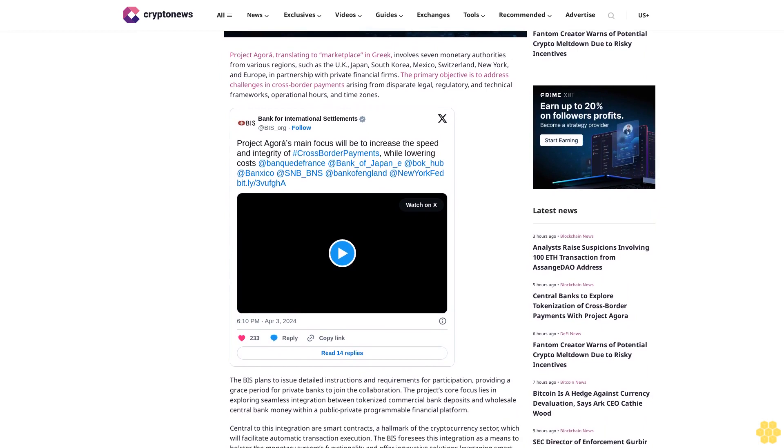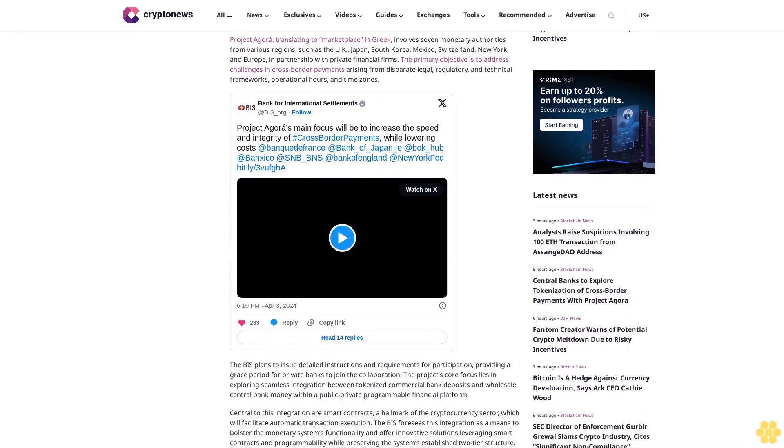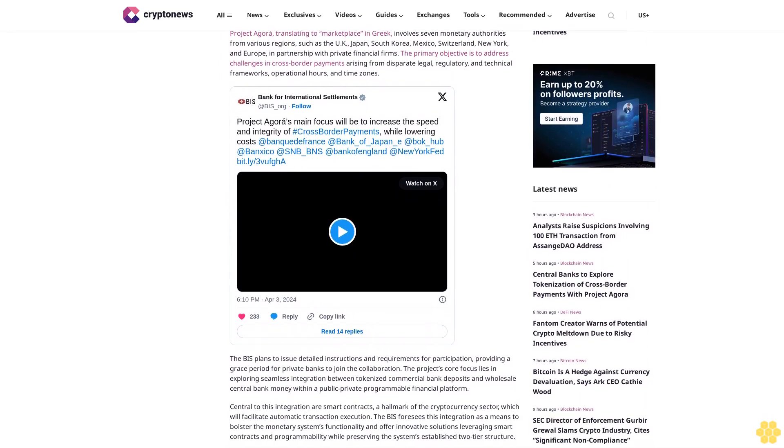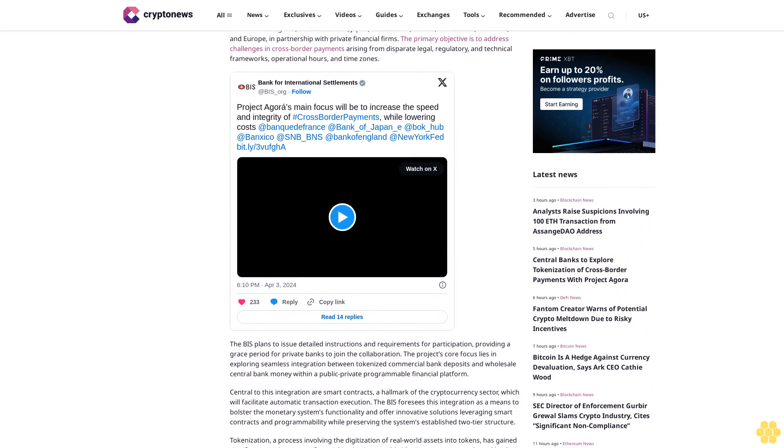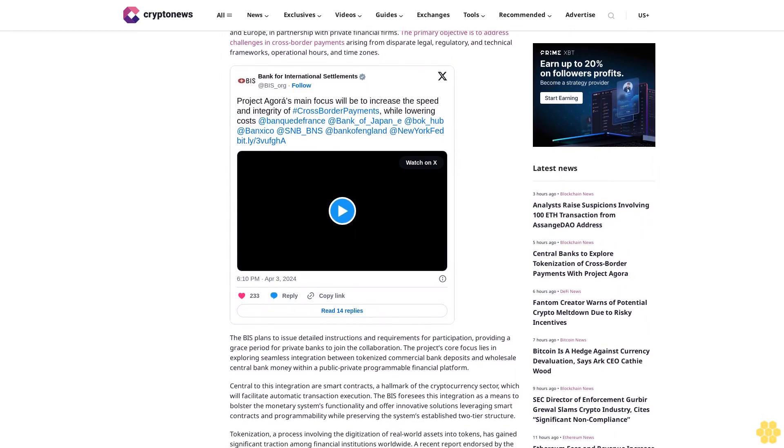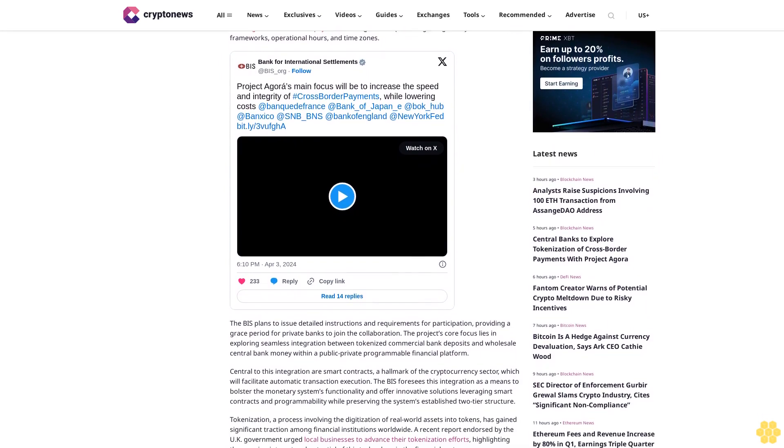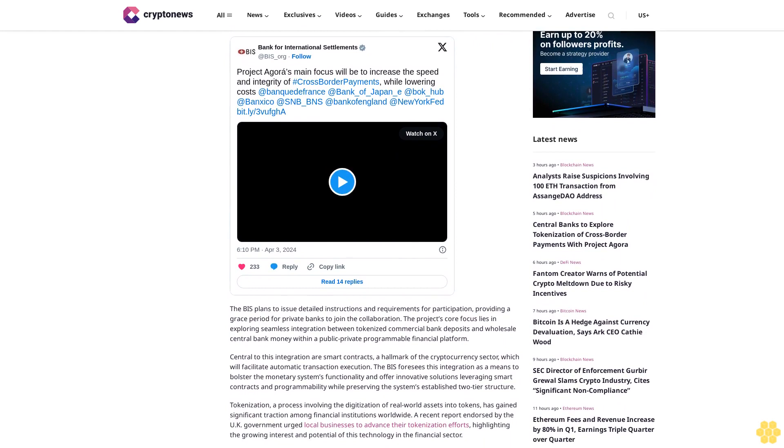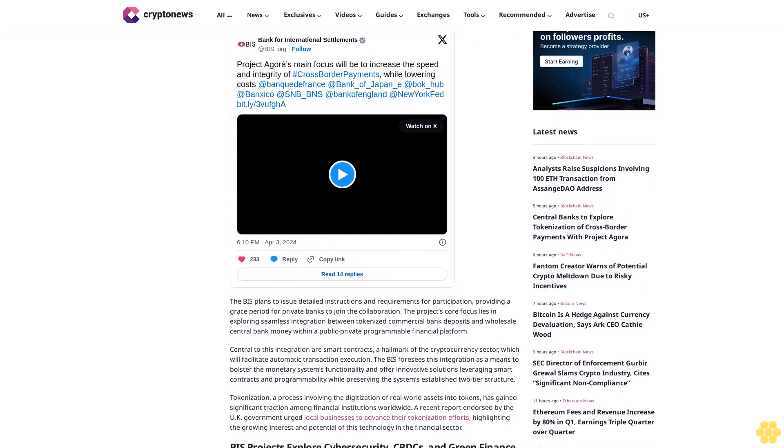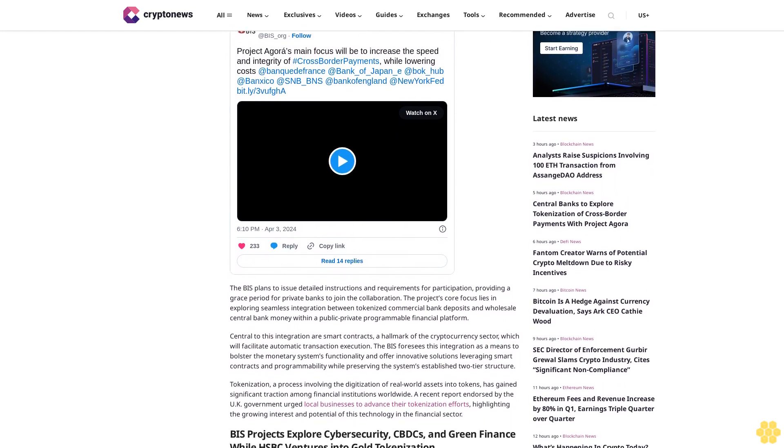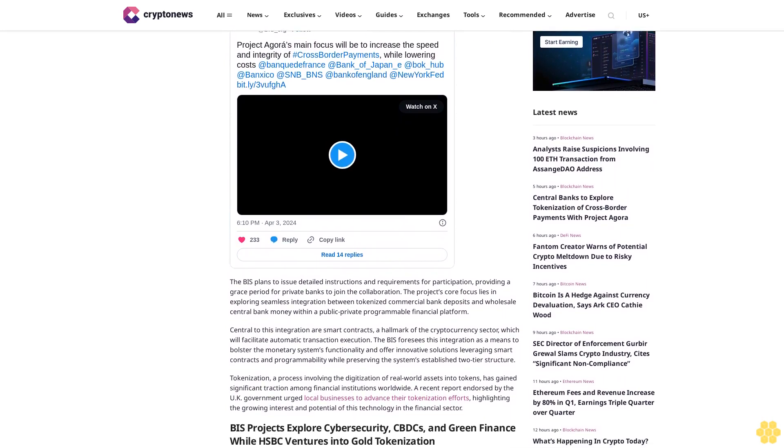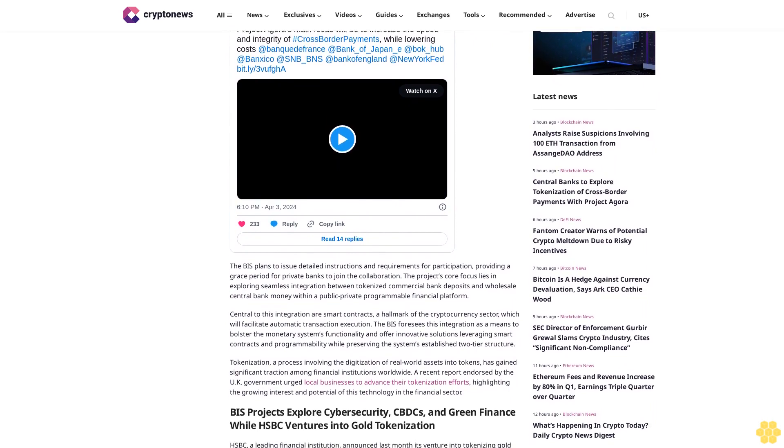And offer innovative solutions leveraging smart contracts and programmability while preserving the system's established two-tier structure. Tokenization, a process involving the digitization of real-world assets into tokens, has gained significant traction among financial institutions worldwide.